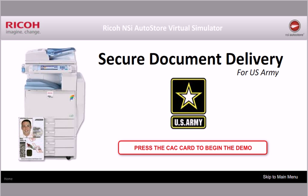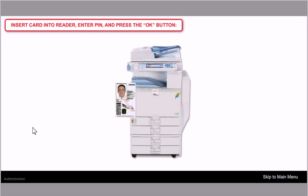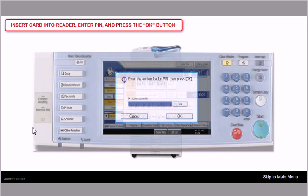What you see here is a simulation showing a Ricoh device. So I'm a user. I have a CAC card. I'm going to insert my CAC card into my Ricoh device.